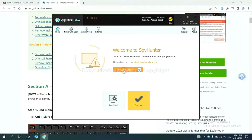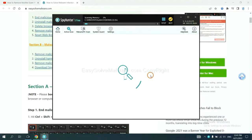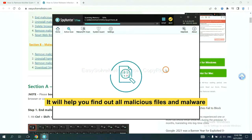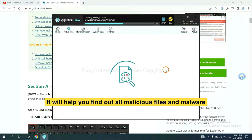When you finish, start a scan now. It will help you find all malicious files and malware on your computer.